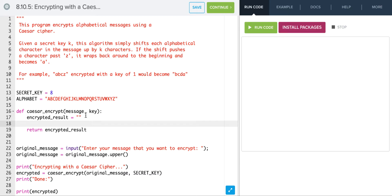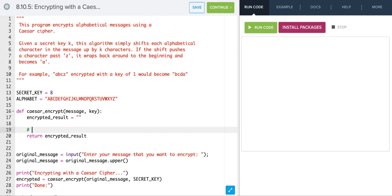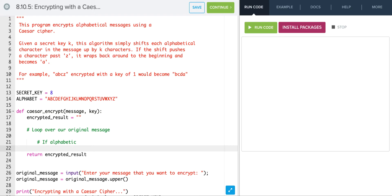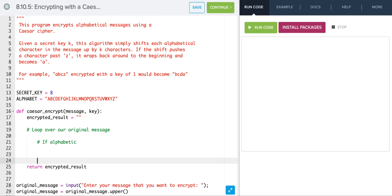Let's think about creating a roadmap. First thing we need to do is loop over our original message. Inside of our loop we're going to look at each letter, and if it's alphabetic we'll convert it to our new message. If it's not alphabetic, we're just going to return our original character.